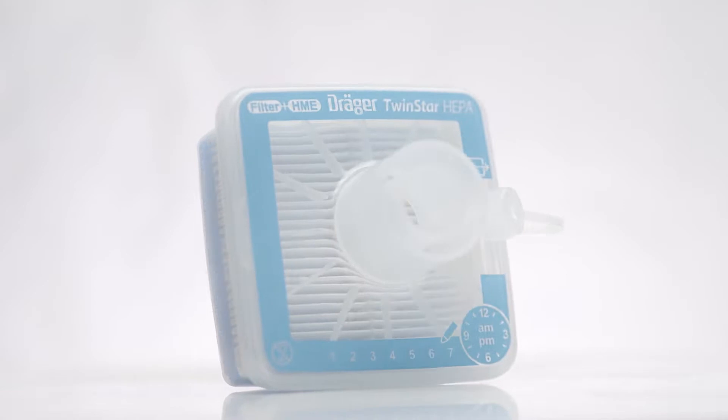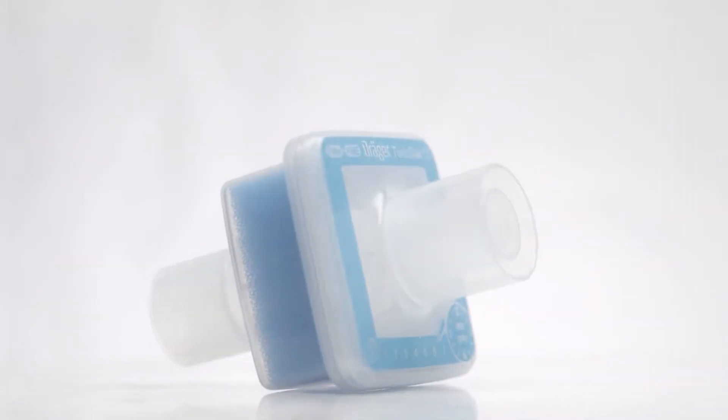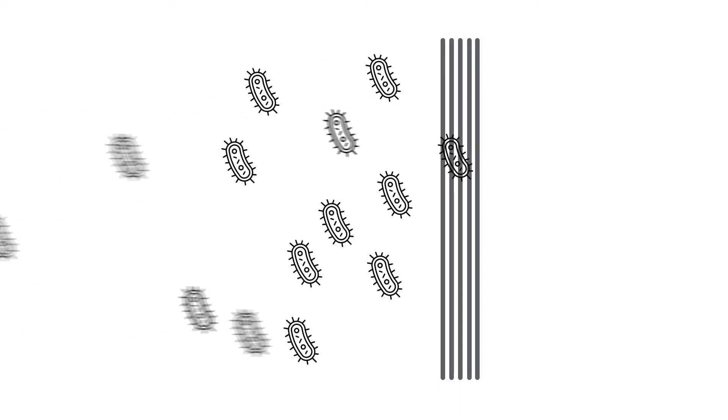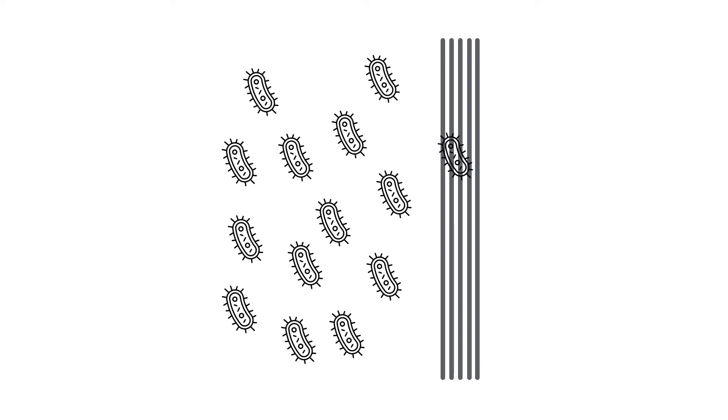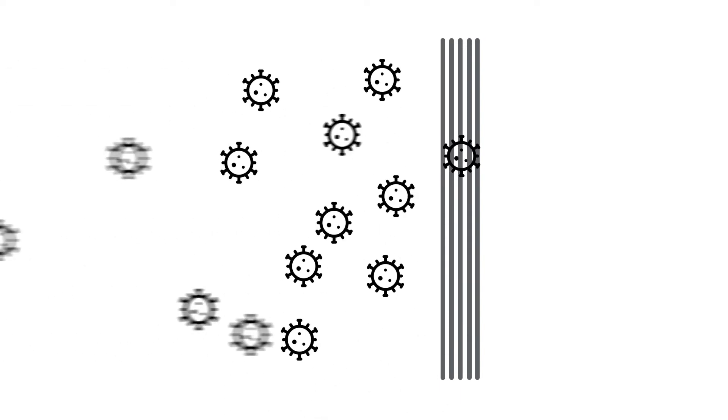What's so special about them? Our filters help reduce nosocomial infections. Bacteria don't stand a chance. Neither do viruses.